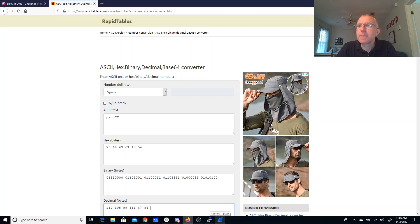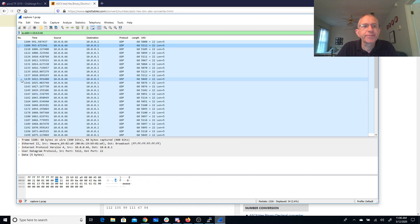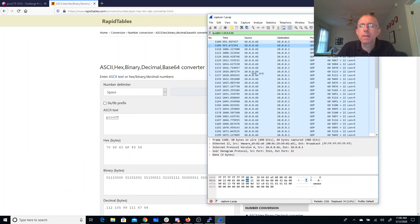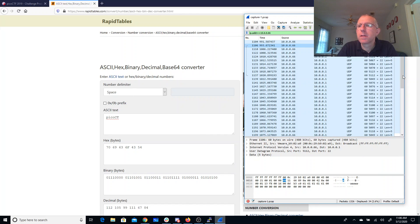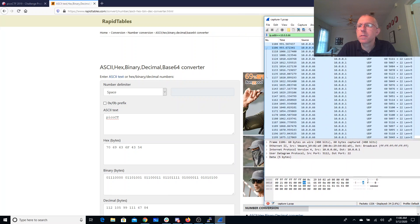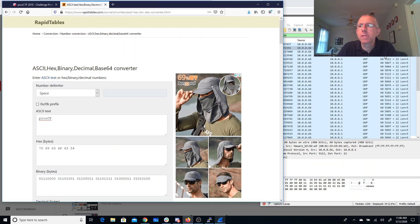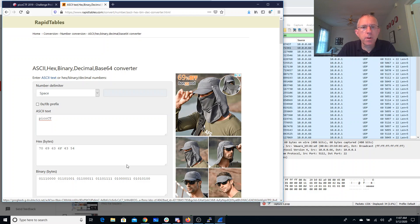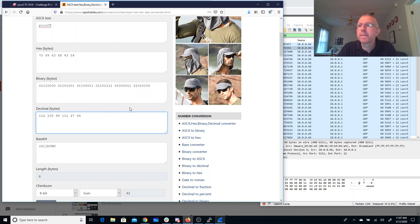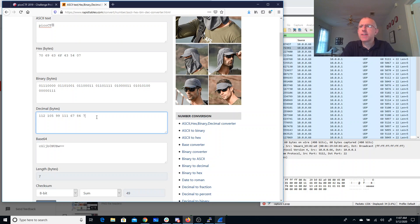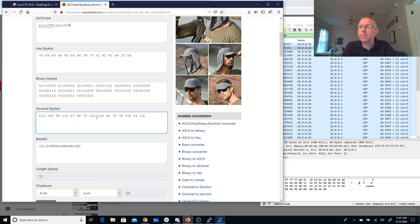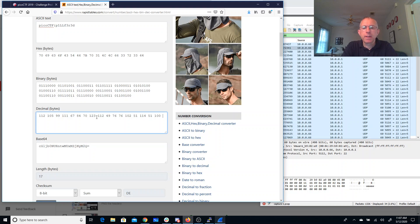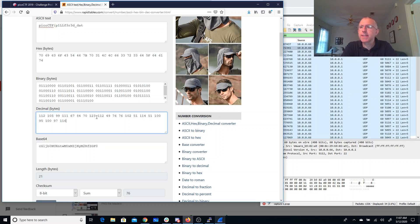Let's see if I can maybe... Okay. So 84. Alright. 70. 123. 112. 49. 76. 76. 102. 51. 114. 51. 114. 95. 100. 97. 116. 97. Pelford Data. That's cute. 95.